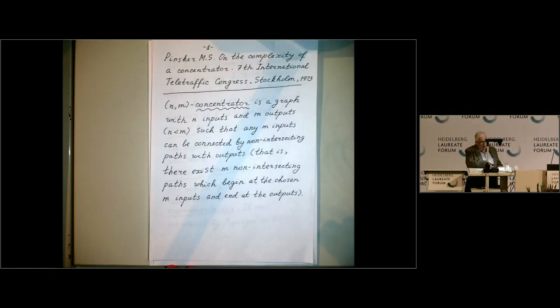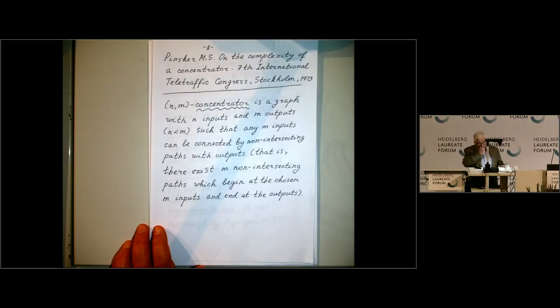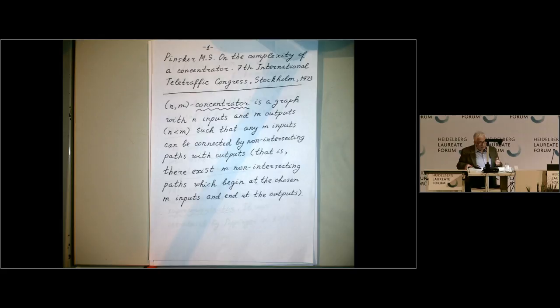There was a paper by Mark Pinsker, 'On the Complexity of a Concentrator,' from 1973, in which he constructed concentrators with certain properties, and one of the main building blocks was expanders.